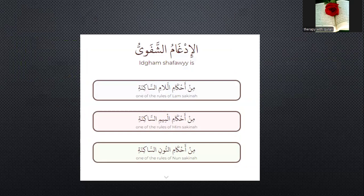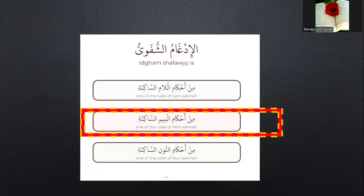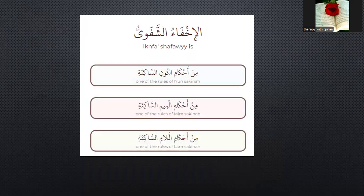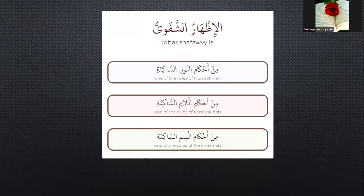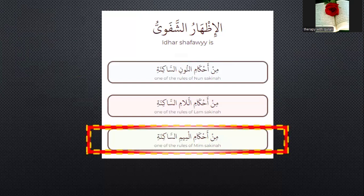Among the rules of Meem Sakinah, which one is correct? Please tell me which one is right. Yes — Idgham Shafawi. Very good. Idgham Shafawi is one of the rules of Meem Sakinah. Please read and choose the correct answer.